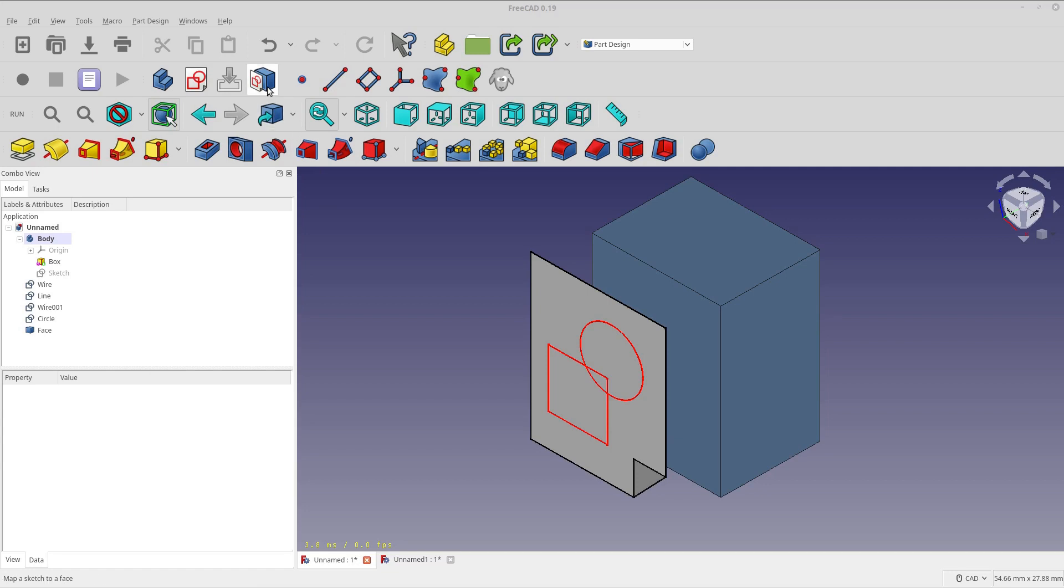You'll see the tool in the part design toolbar. This is in the body toolbar. I'm not sure that's what it's called or not, but you'll see it's that tool there.